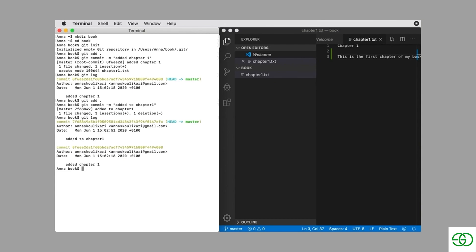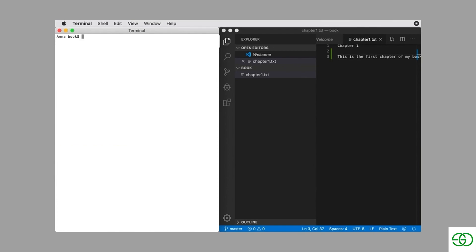Now if we type git log we can see that we have two commits. The next step is to make a branch, and to do that I'm going to use the git branch command. We can see we have just one branch at the moment, but now we're going to make a second branch called chapter2 and check out this branch using the git checkout command.